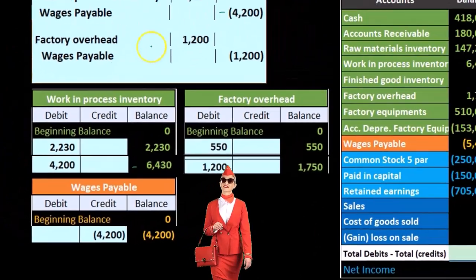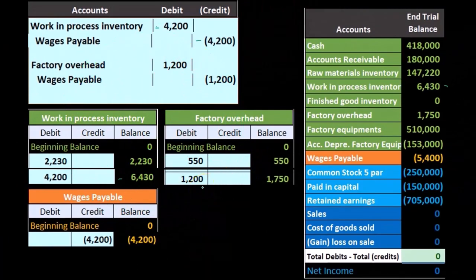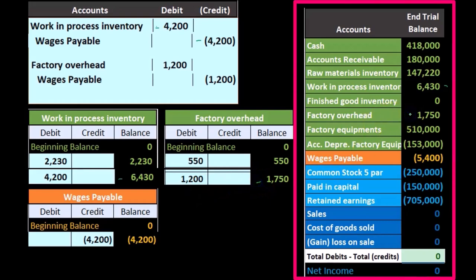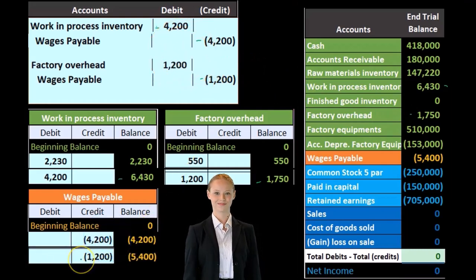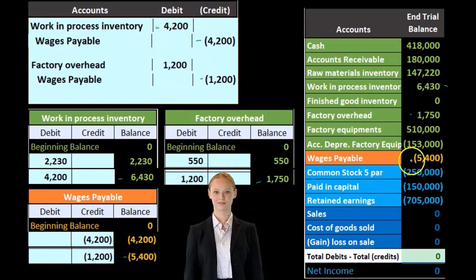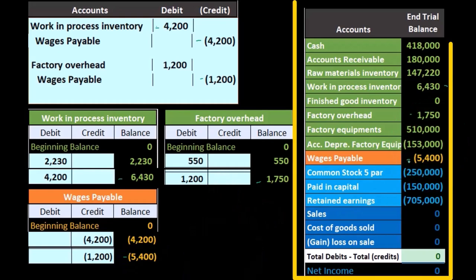We also process the indirect labor: factory overhead was at 550 and we're going to debit it 1,200, bringing it to 1,750. Then wages payable, which was at 4,200, gets credited 1,200 to 5,400. When we pay wages payable soon, we will debit it — making it go down to zero — and credit cash.